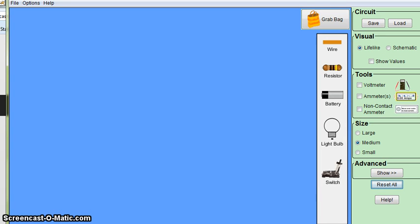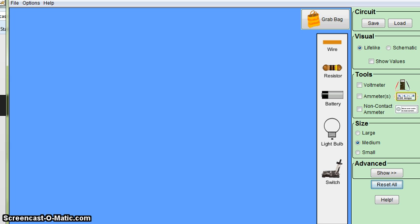Hi, this is Mr. Gluckin, and I'm going to run you through this virtual electronics lab so you're familiar with it before you actually begin.